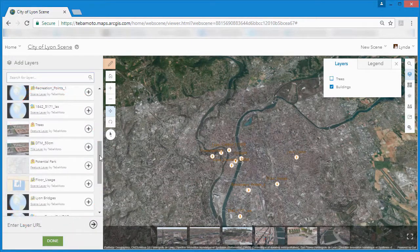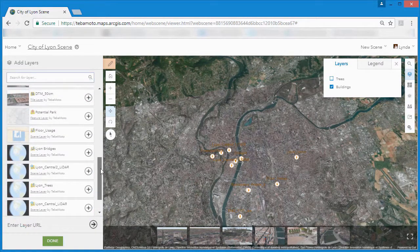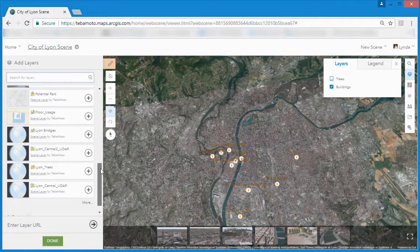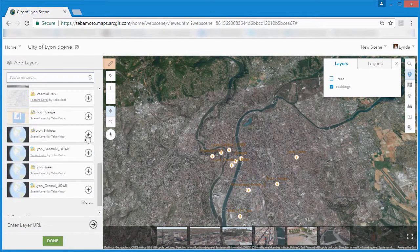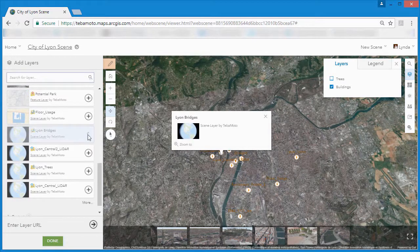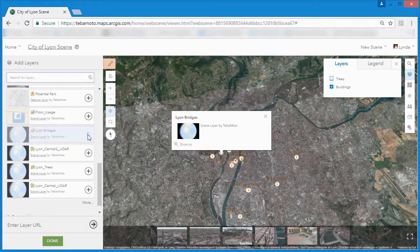For example, the scene layer package containing the textured buildings is over 11GB in size.